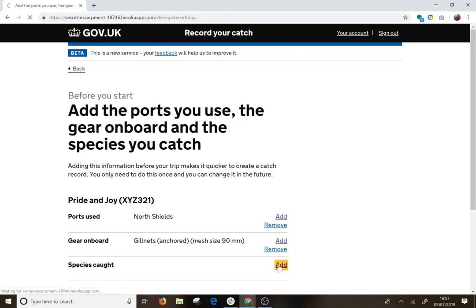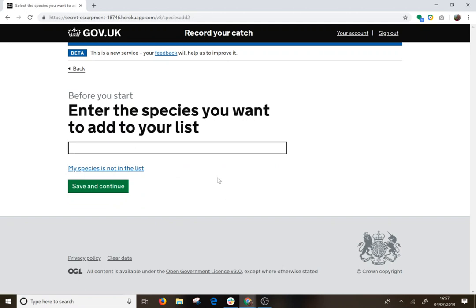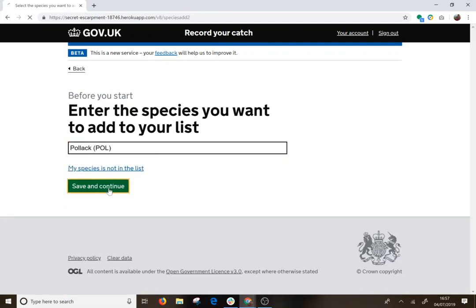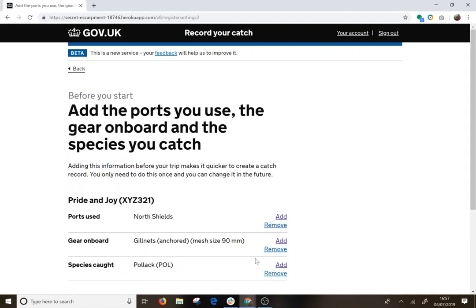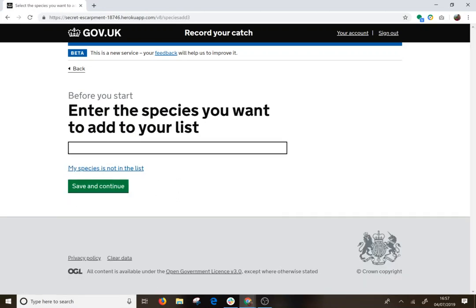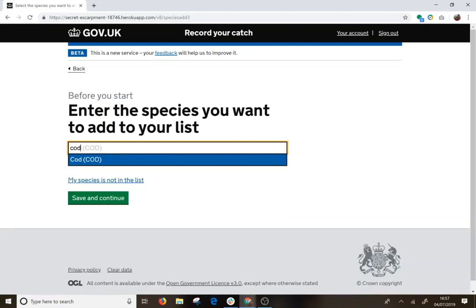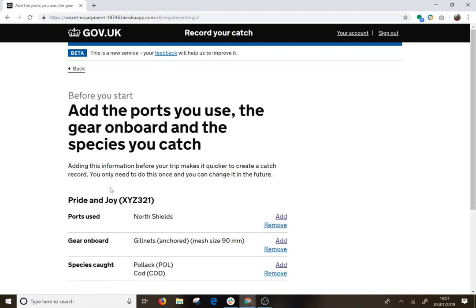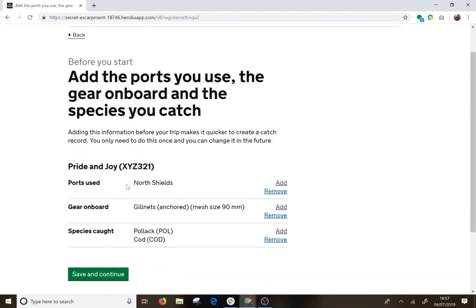We then add the species — you can add as many as you want. So if we go for Pollock and I am going to add one more. That quickly shows you how you can set up your preferences before you start.